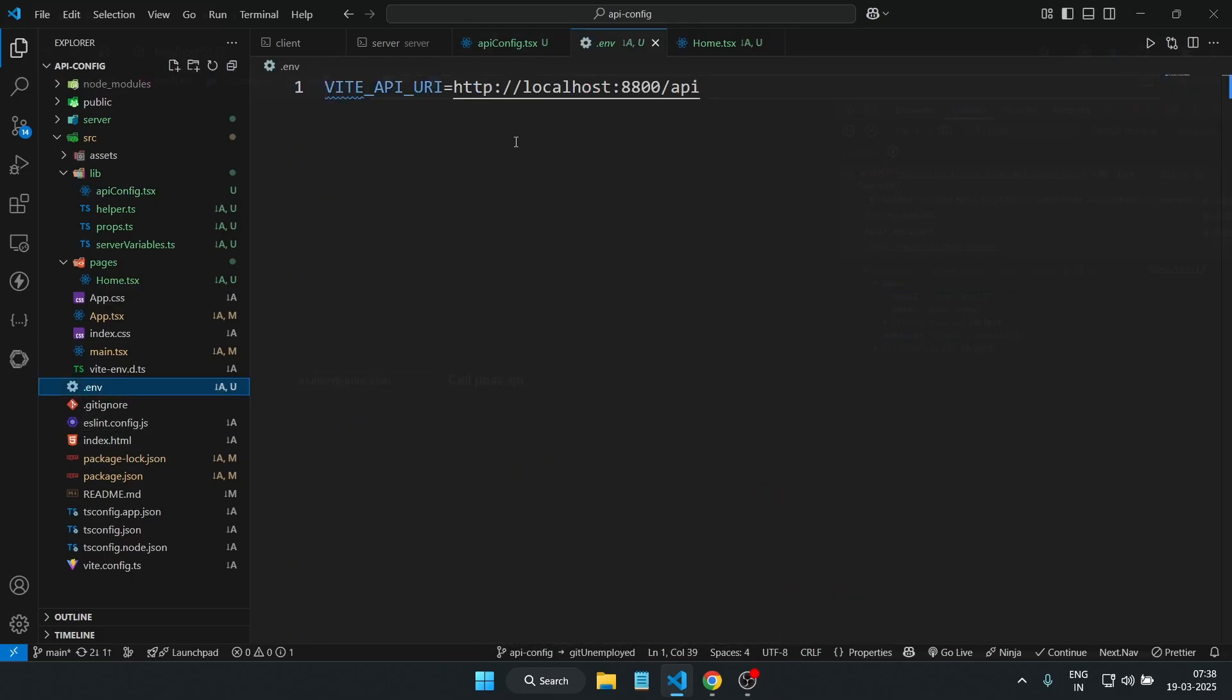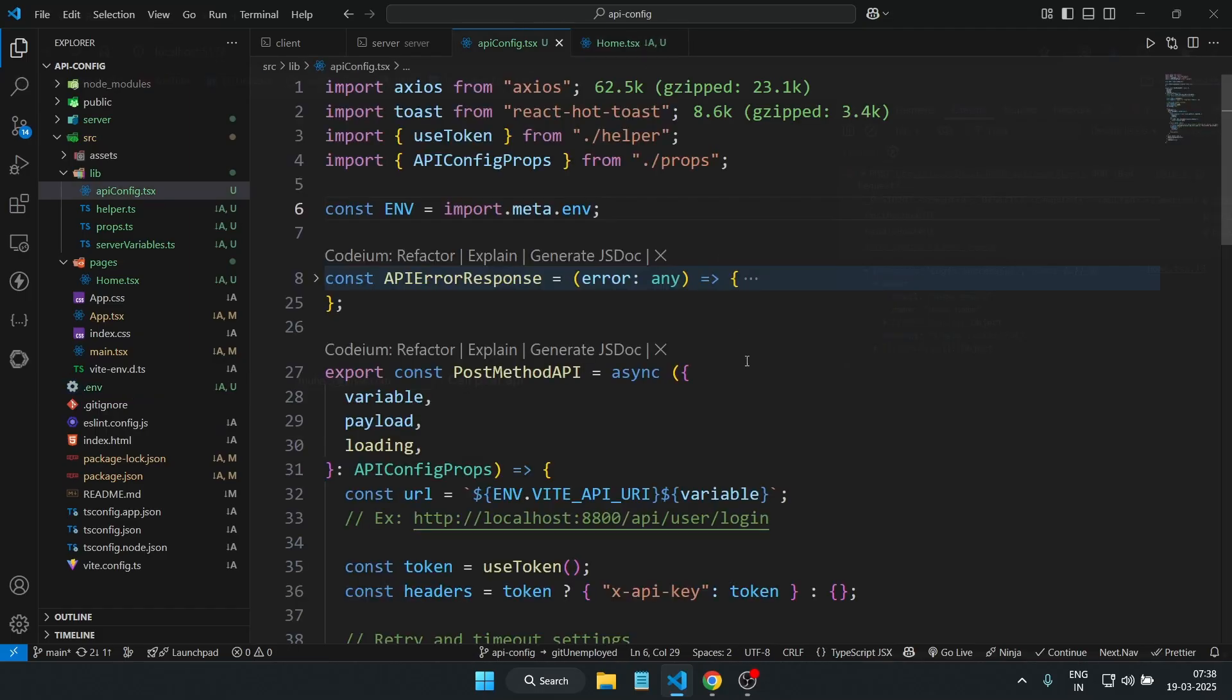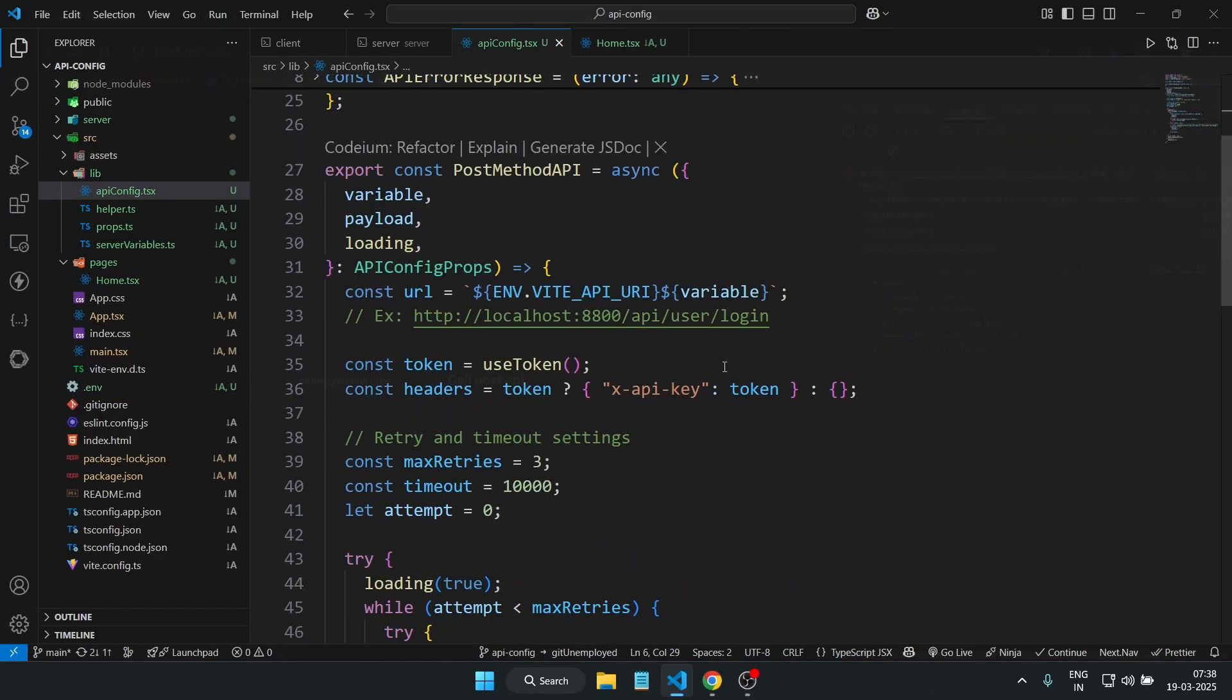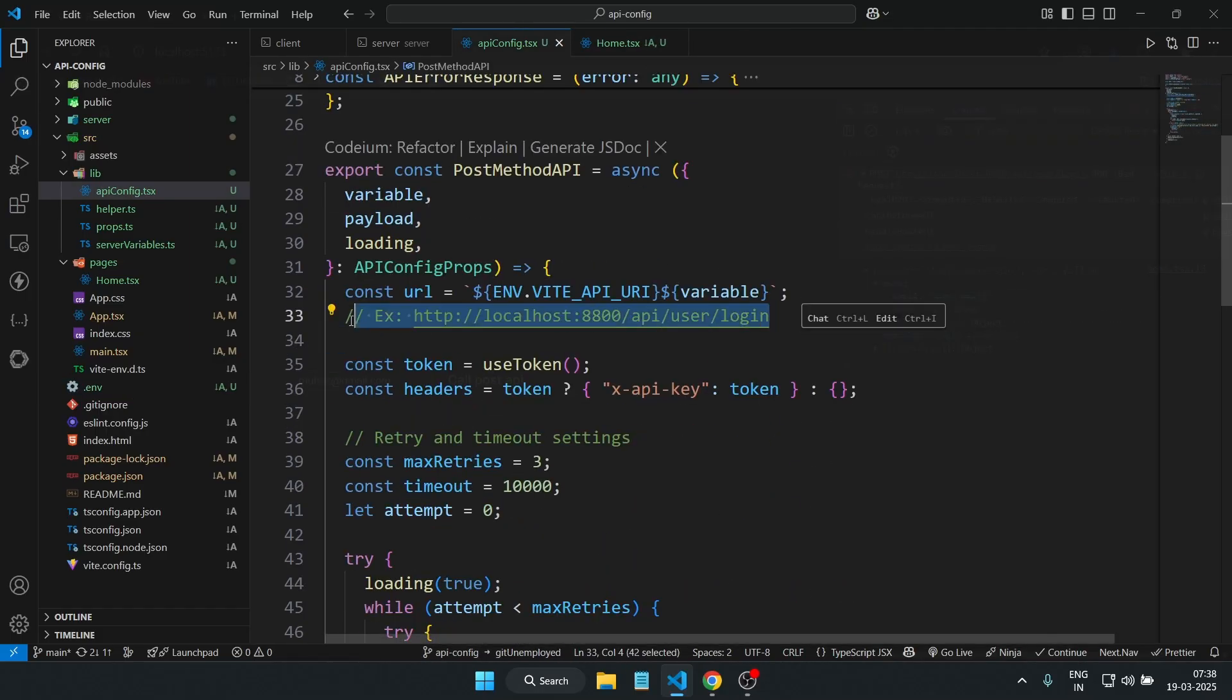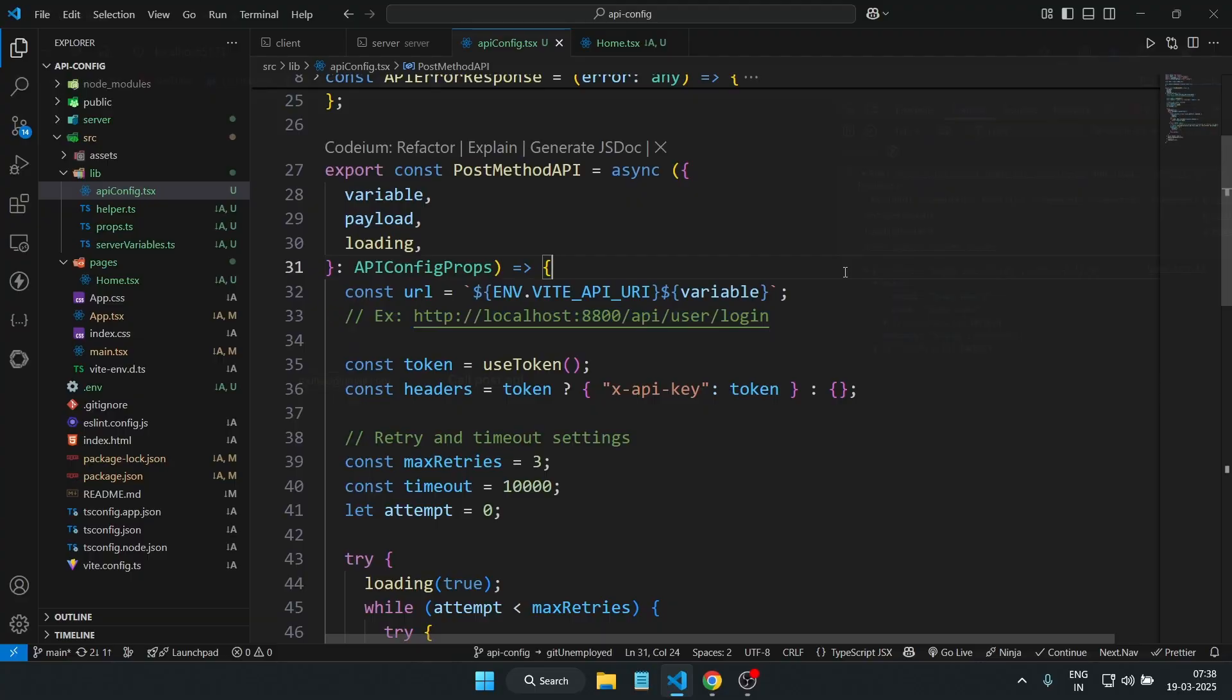And this is an example you can see. For the users we have created, then the URL would become like this.